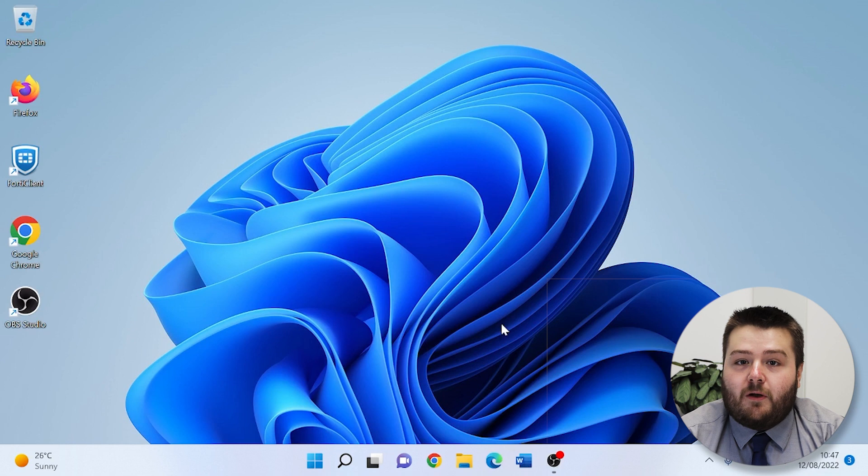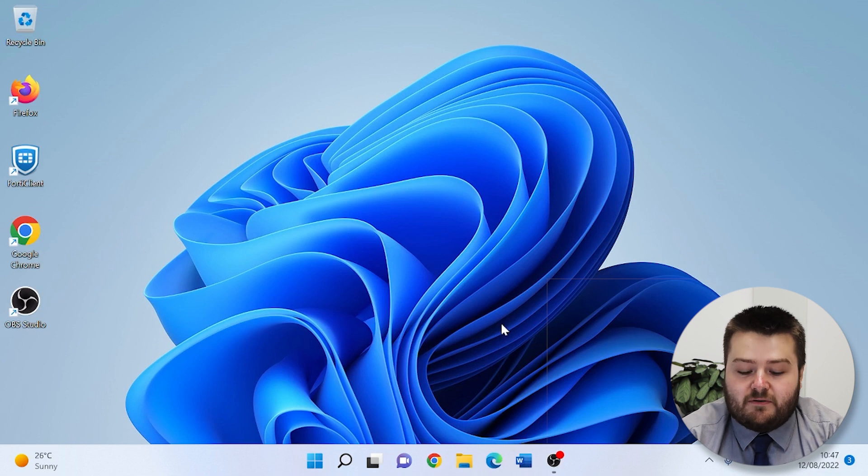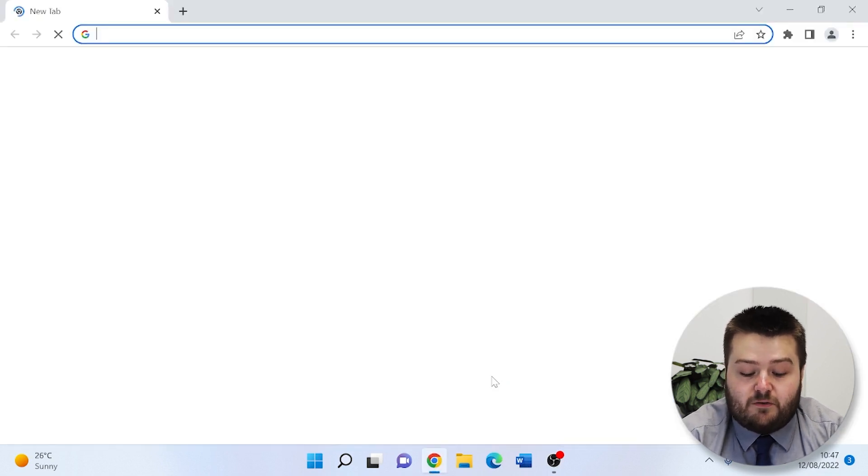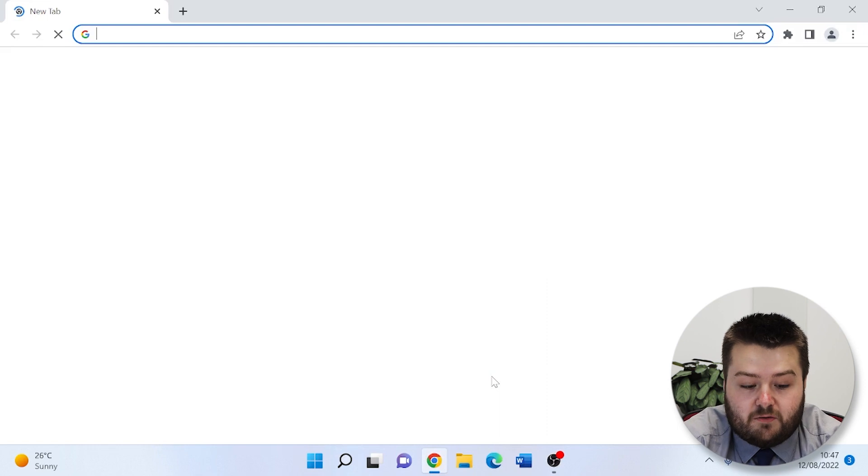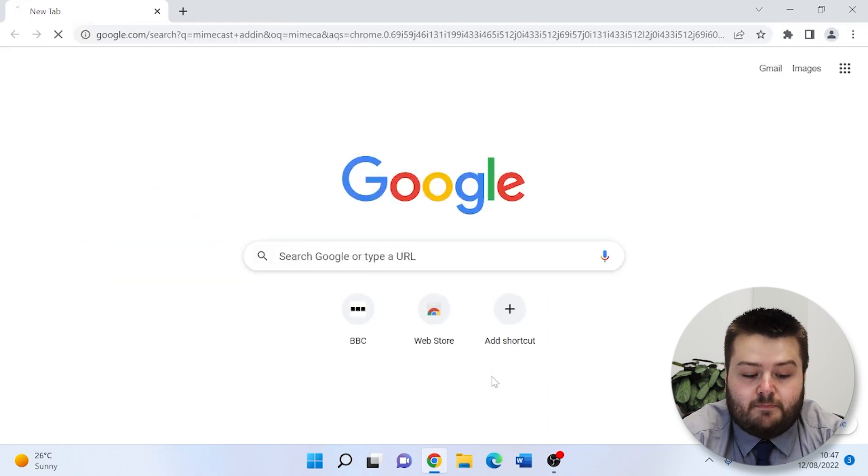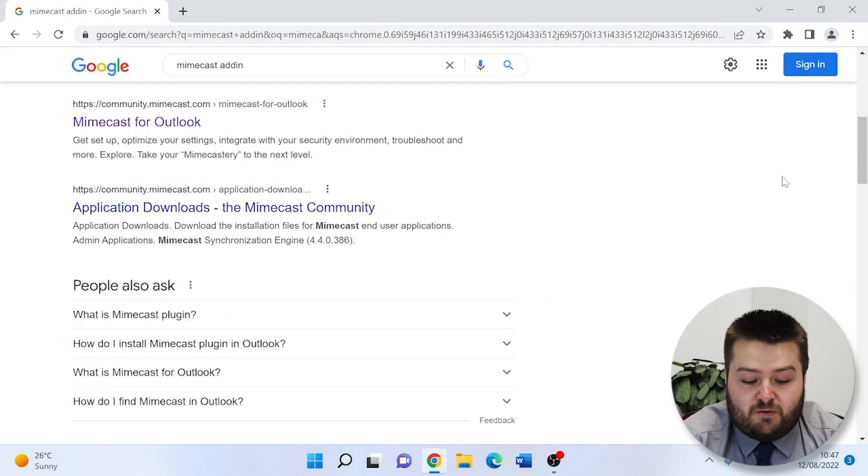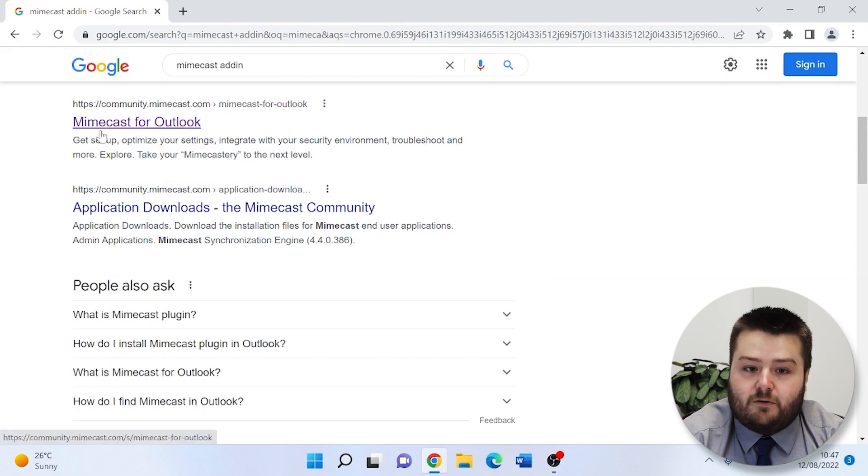The first step is to go to the Mimecast website. This allows us to download it. So if you open up your internet browser and search for Mimecast add-in, the first option that comes up is Mimecast for Outlook.